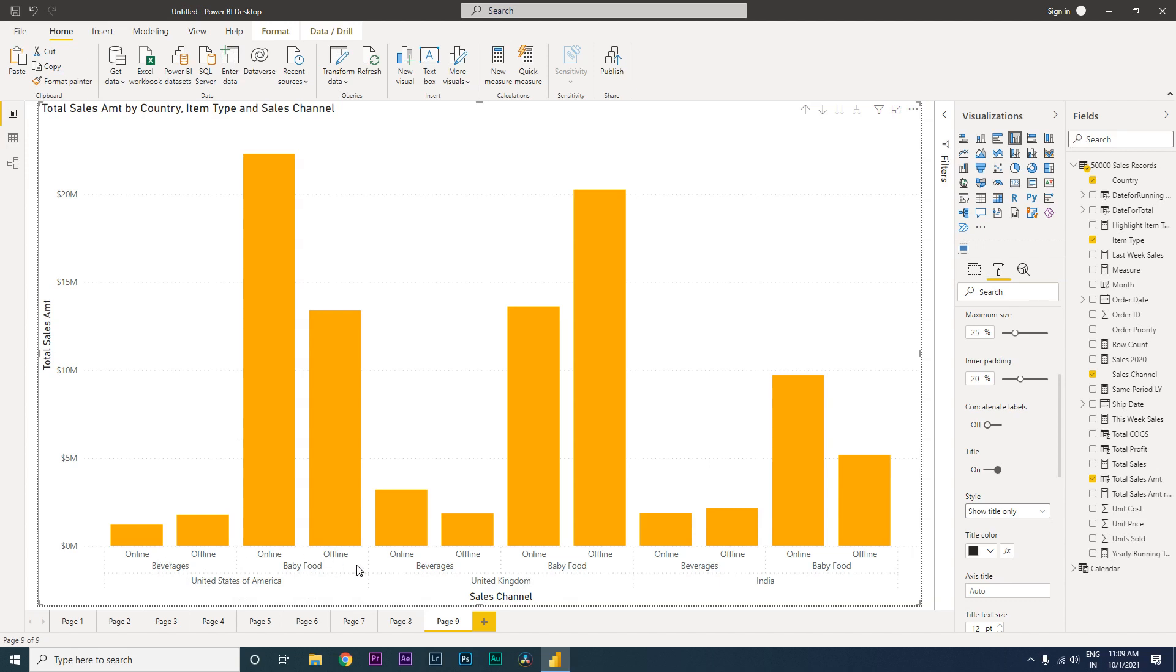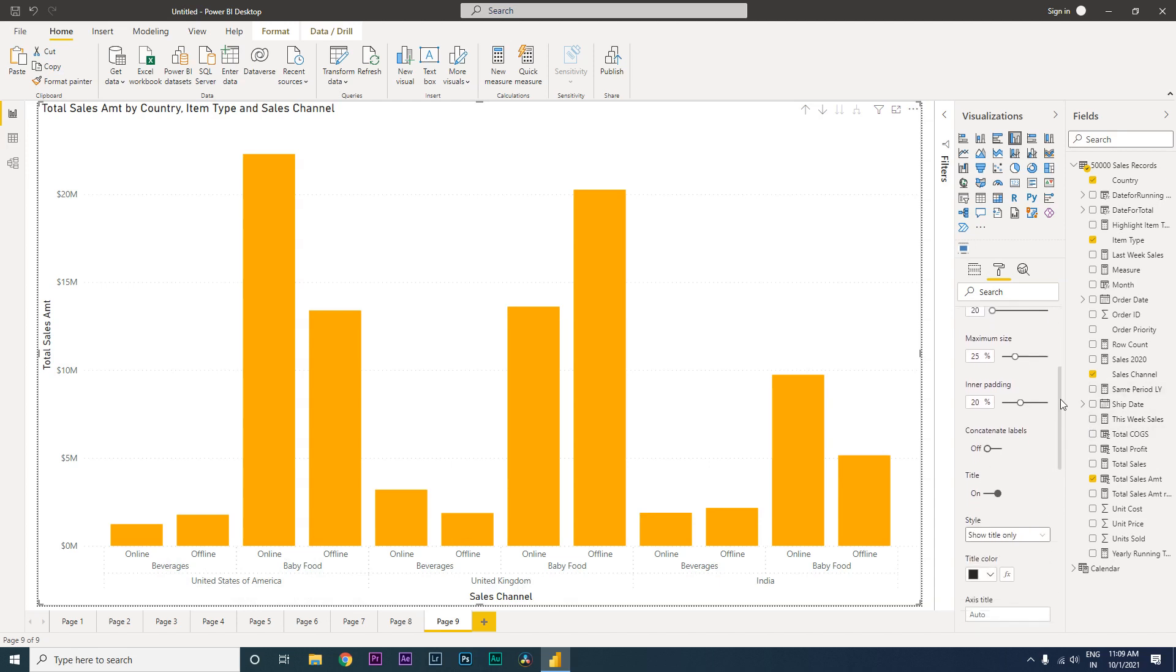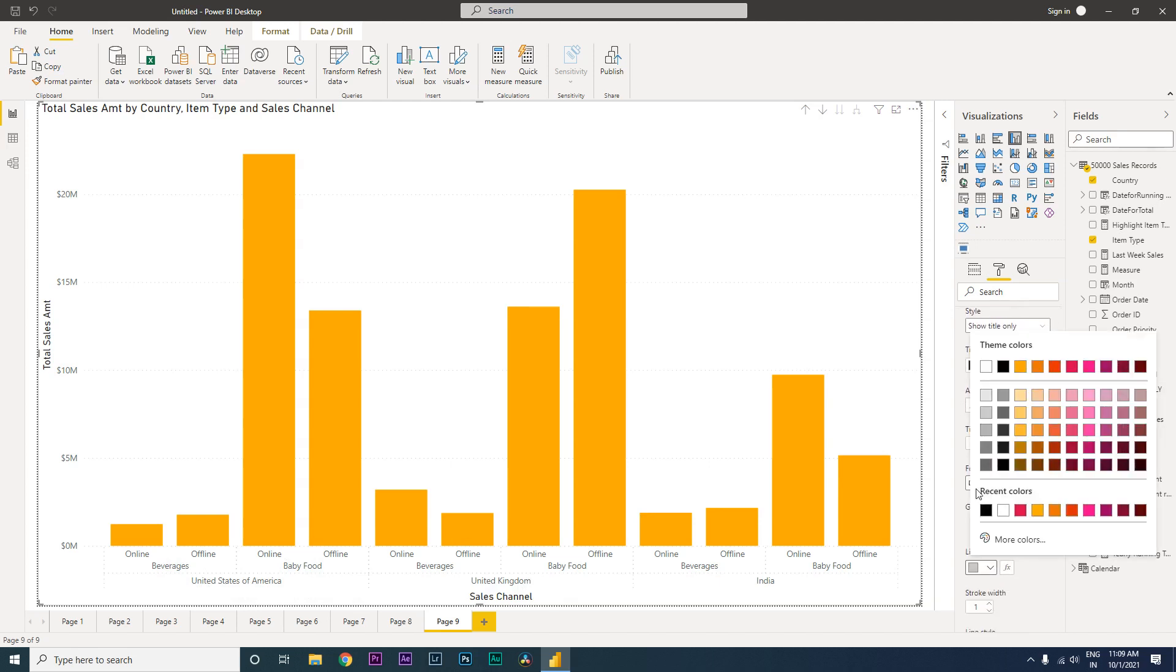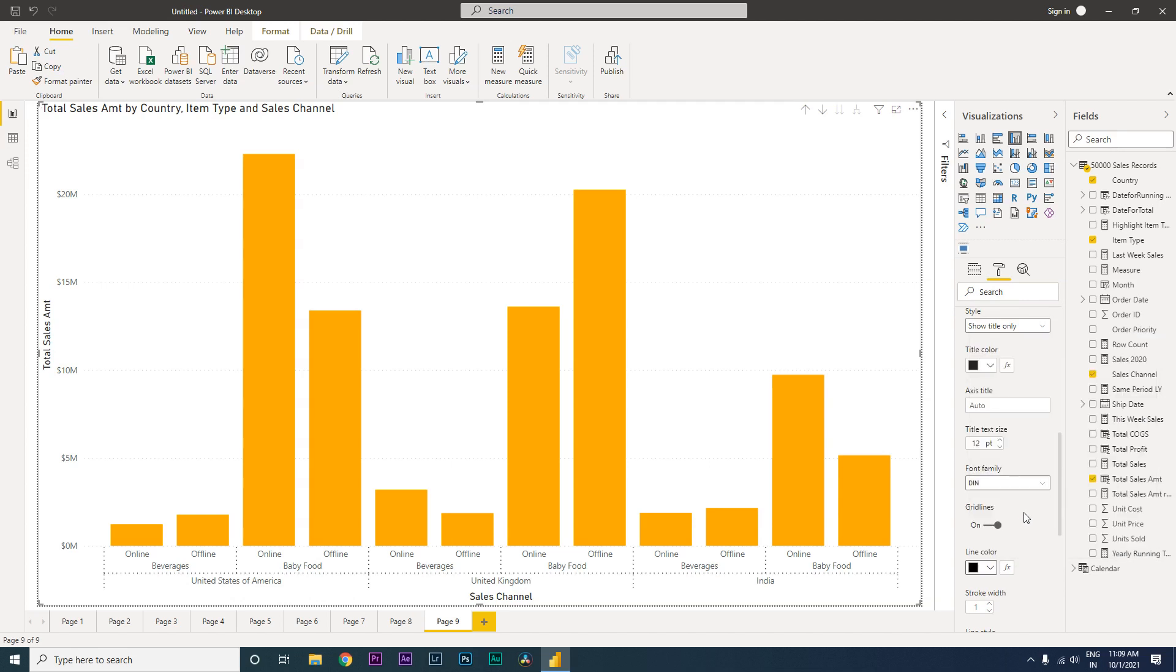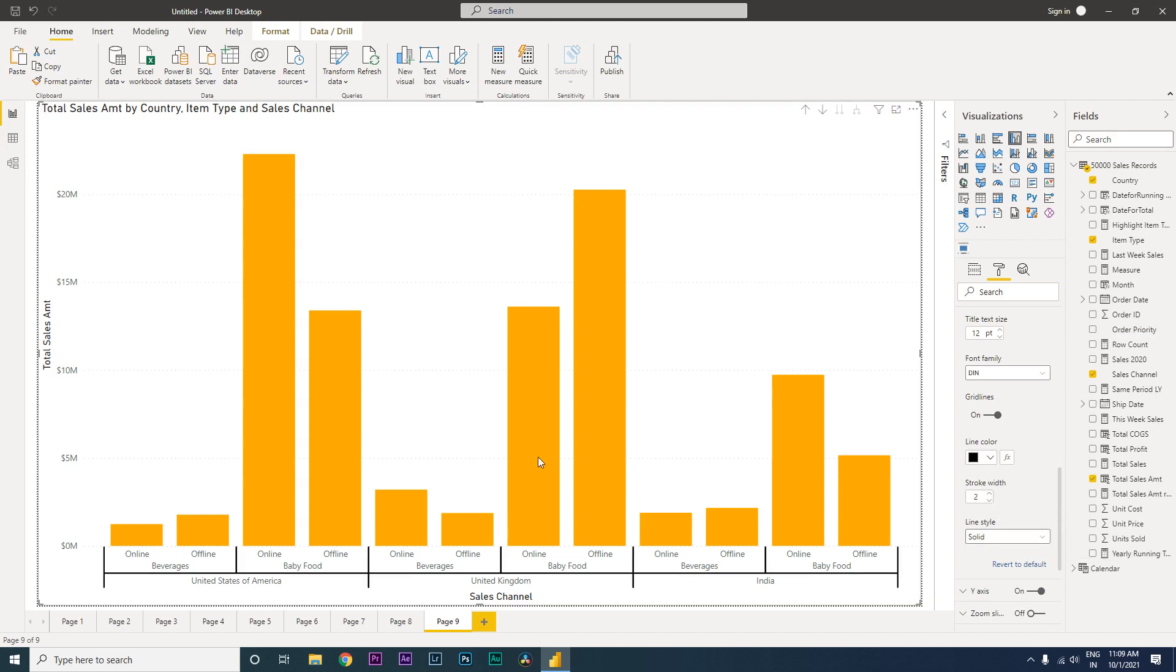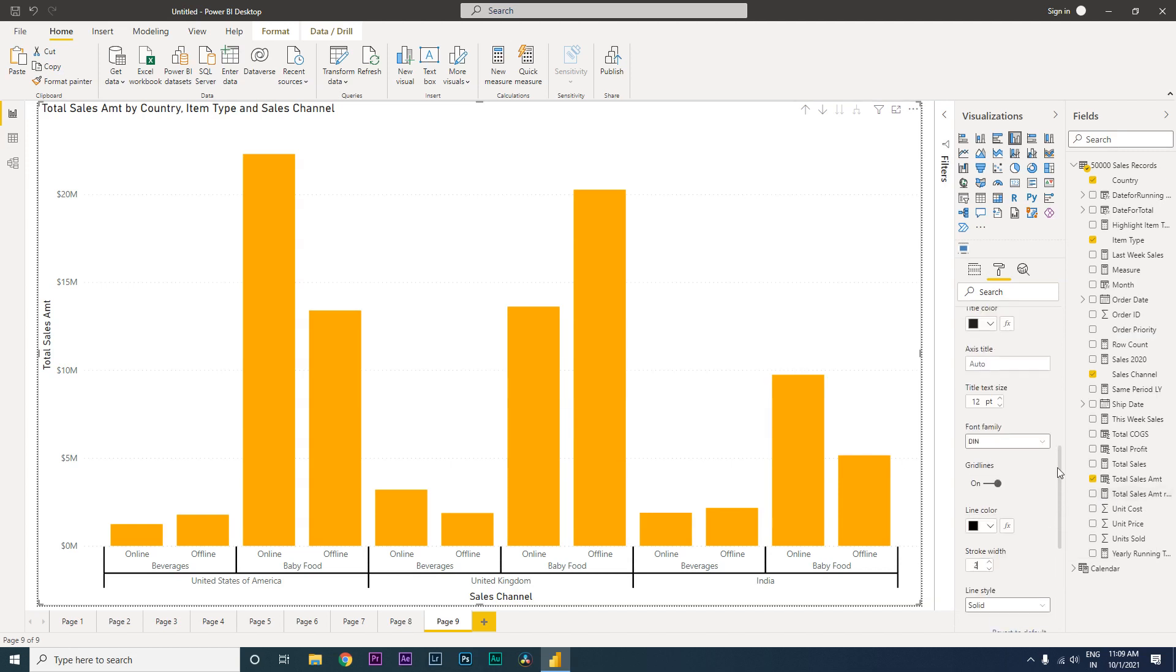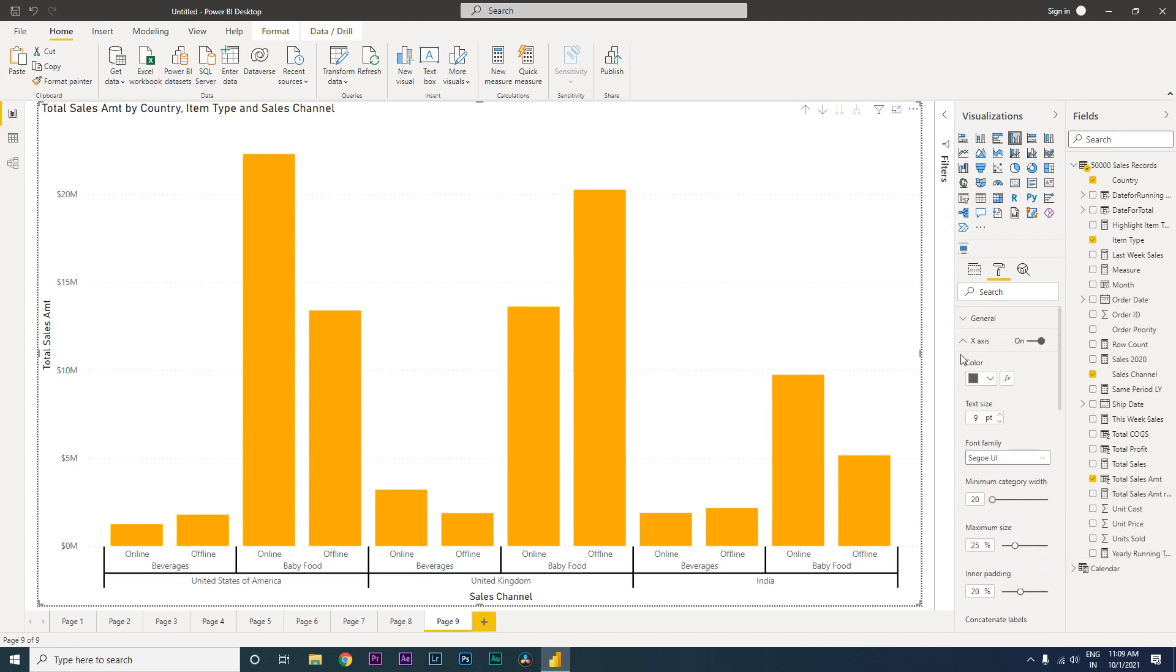Now let's go back into the X axis and scroll down and change the line color to black. You may choose whatever color you want. Let's change this to solid so that it defines very clearly what is happening and how the hierarchy is.